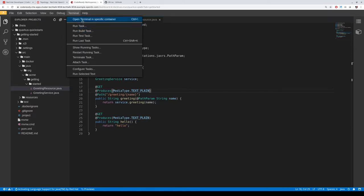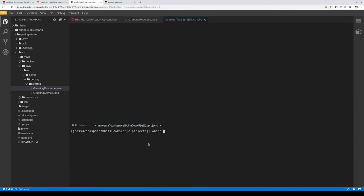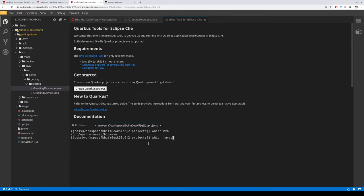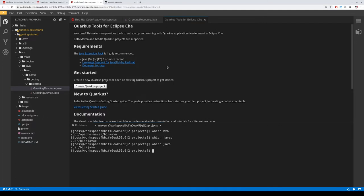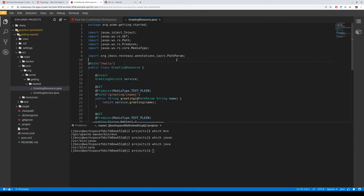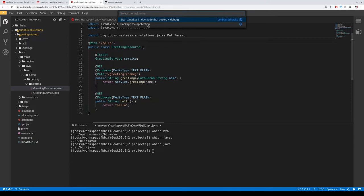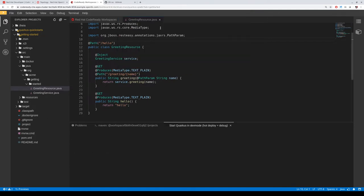We have some containers here. For instance, this is a Maven container containing the Maven command, the Java compiler, and the Java runtime. We also have a welcome intro that explains how to use the Quarkus tools. This is a Quarkus application. In this example, we already have a REST service with a slash path we can use to print something. You can pick one of these already available tasks — those tasks are configured by the dev file, which is the manifest descriptor for the workspace. We can start testing our application right inside the workspace.